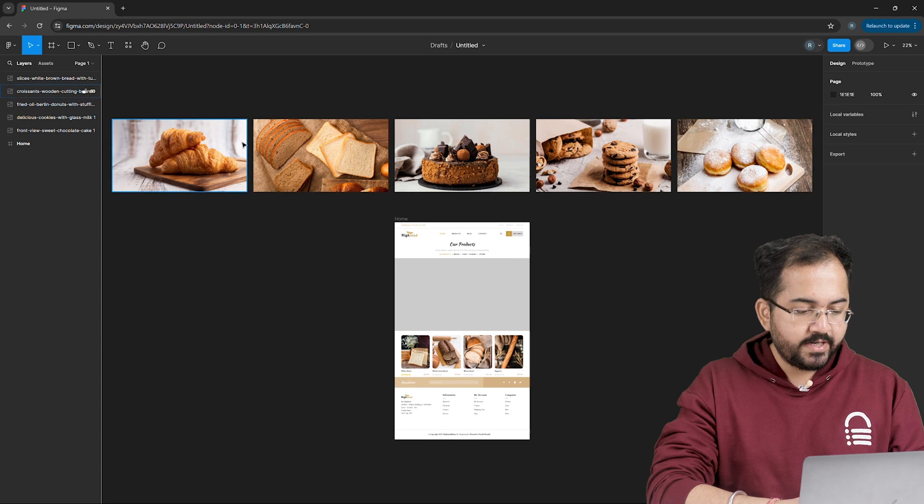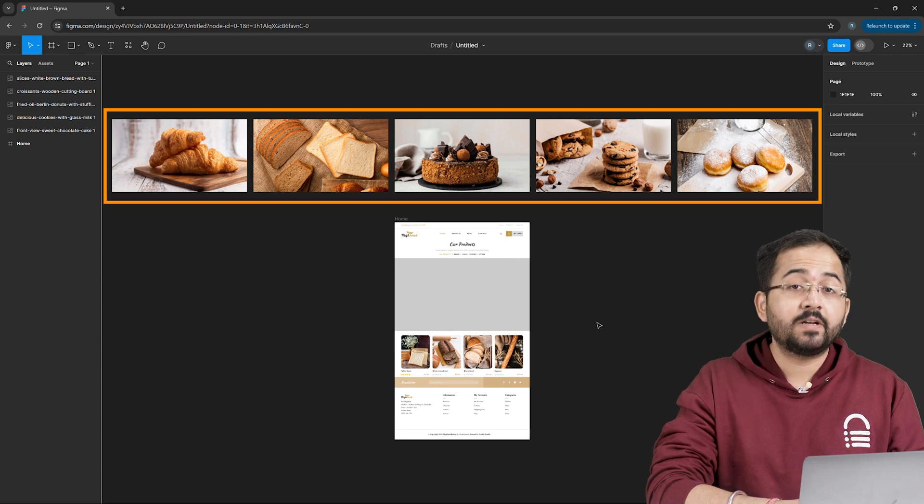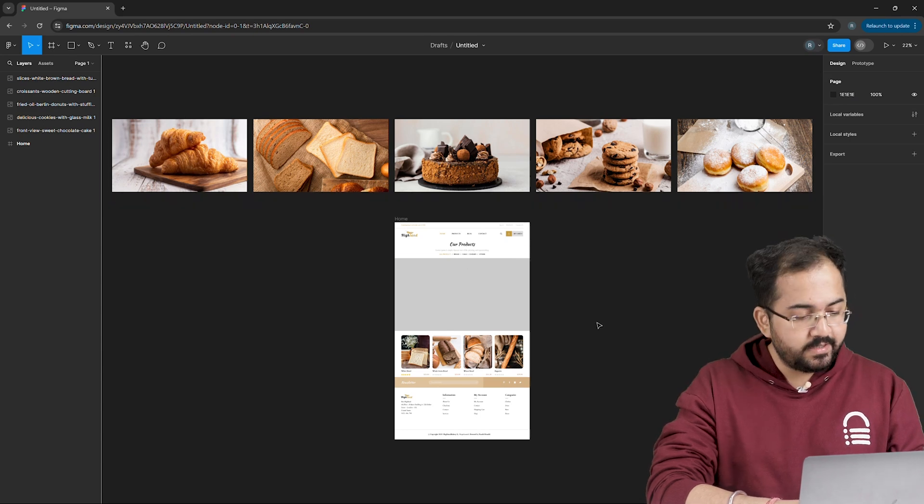So before we start this tutorial, make sure you have your carousel images ready and you are signed in to your Figma account. On my Figma dashboard, you can see that I've already imported 5 different images related to this dummy website.